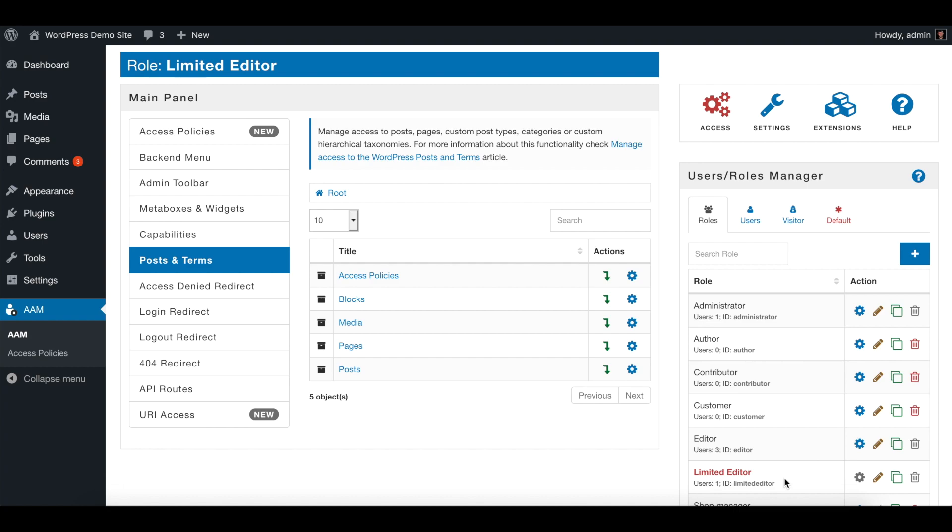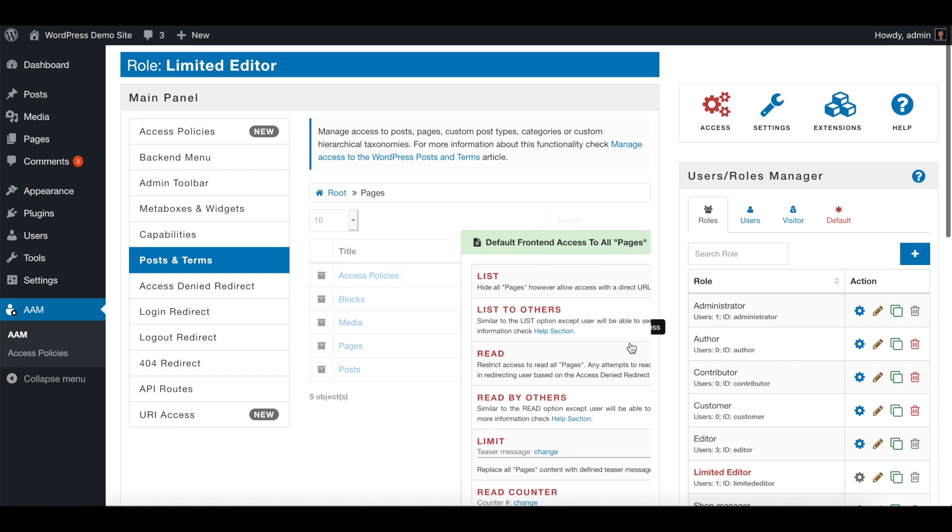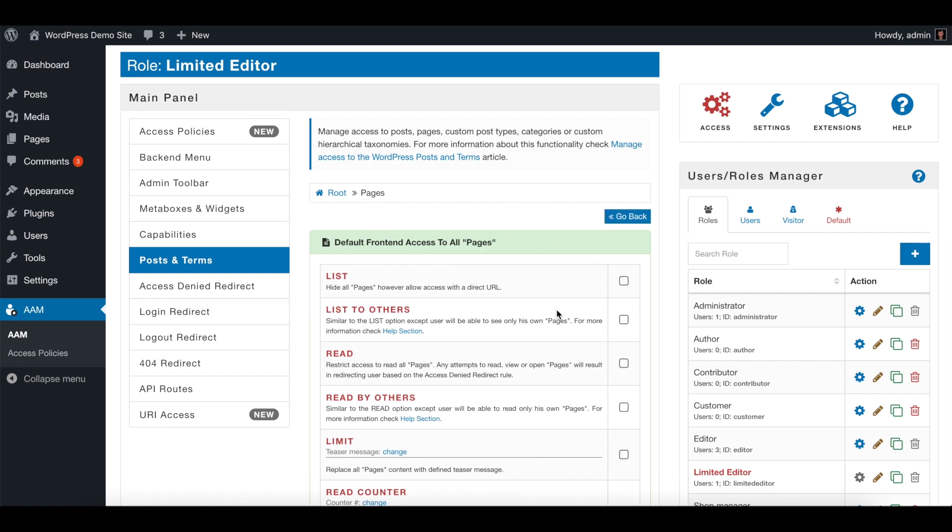So first, what we can do is define a default access setting to all the pages for this particular role. In the admin terms, you simply click on manage access for pages. This brings up the default access control settings for all the pages.